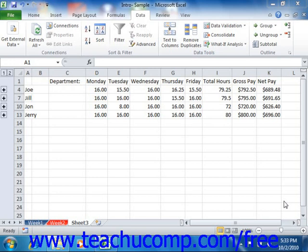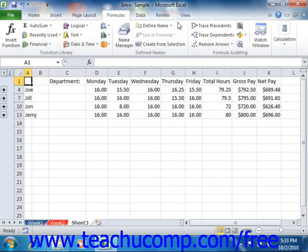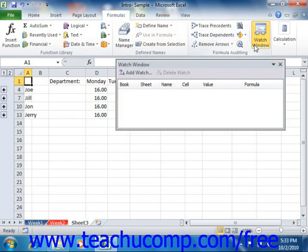You can watch the value of a cell to note when it changes, even if the cell isn't viewable on screen at the time it changes. To watch the value of a cell, click the Watch Window button that appears within the Formula Auditing group on the Formulas tab within the ribbon. That will open the Watch Window dialog box.